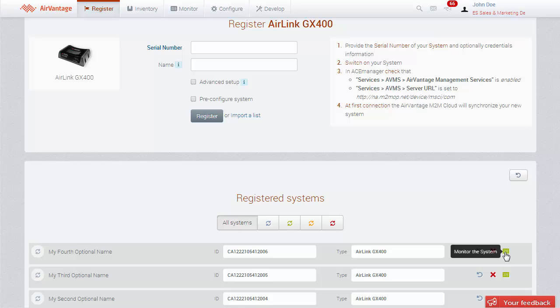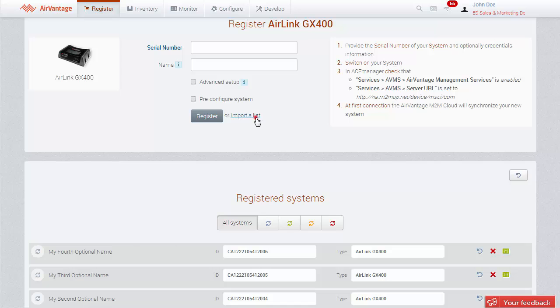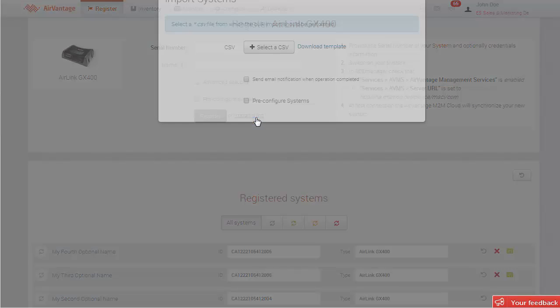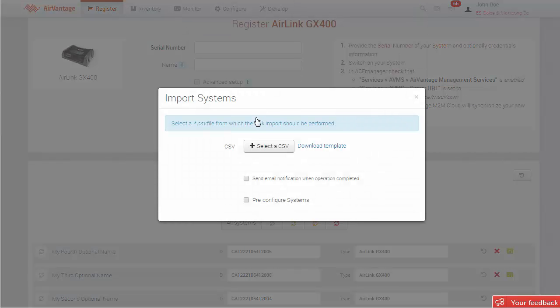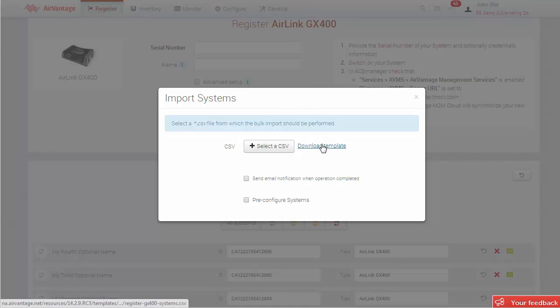If you have a lot of devices to register, it will be simpler to perform a bulk registration. Click on the Import a list button. An Import Systems dialog box will open. Then, download the import file template in CSV format by clicking on Download Template.